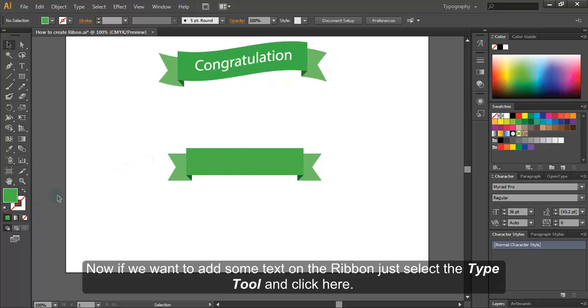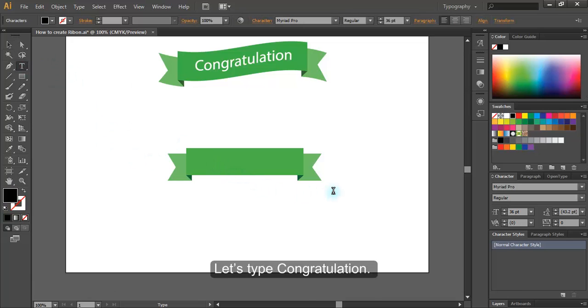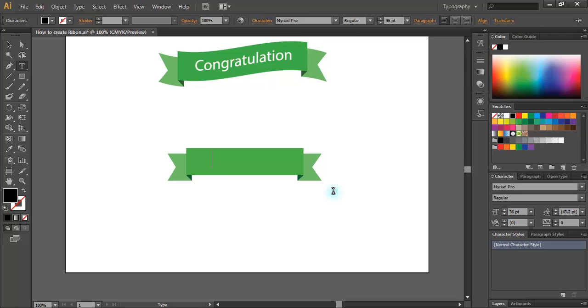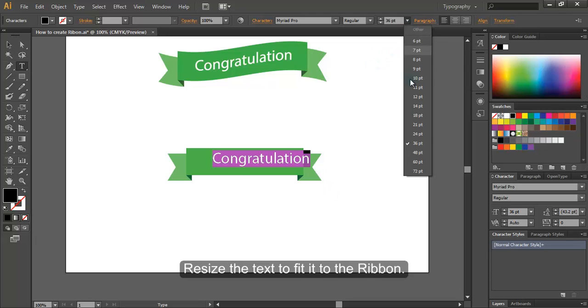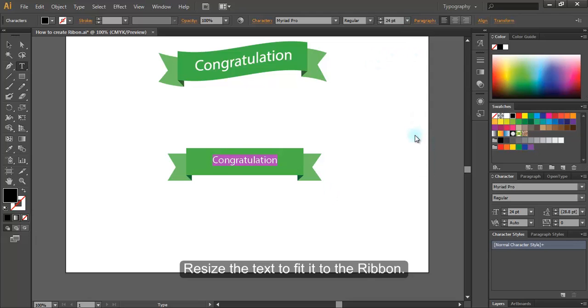Now if you want to add some text on the ribbon, just select the type tool and click here. Let's type congratulations. Resize the text to fit it to the ribbon.